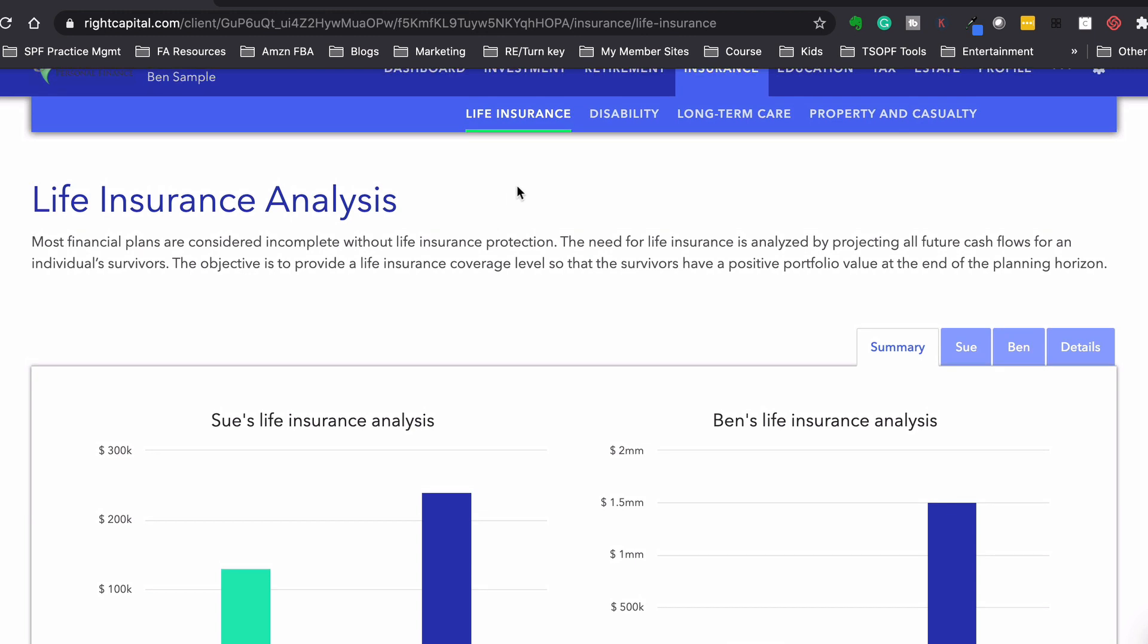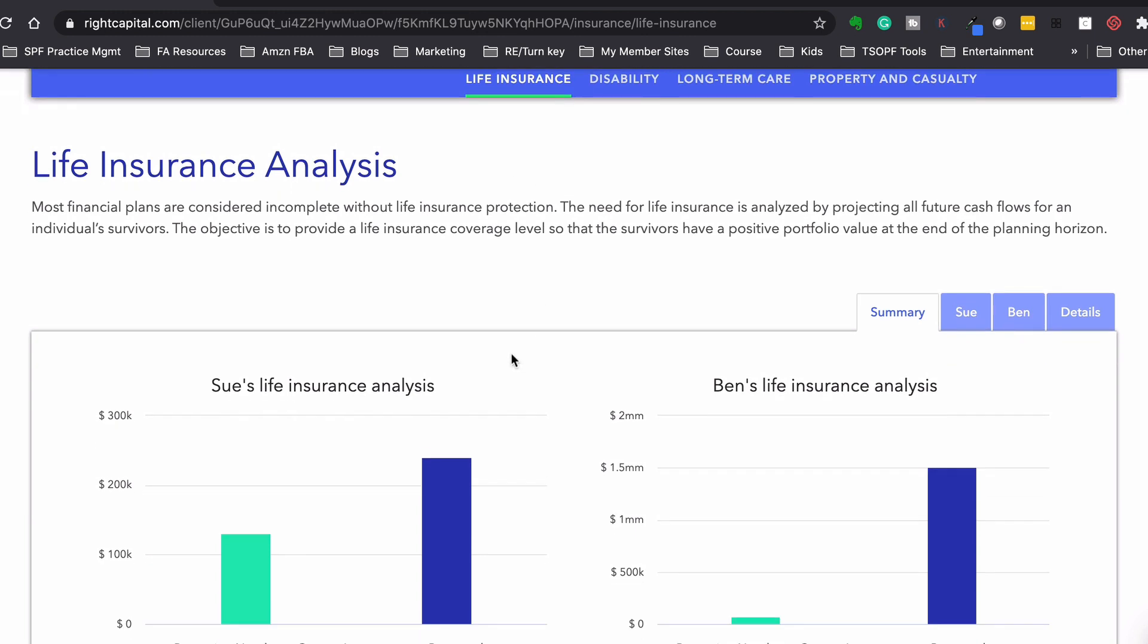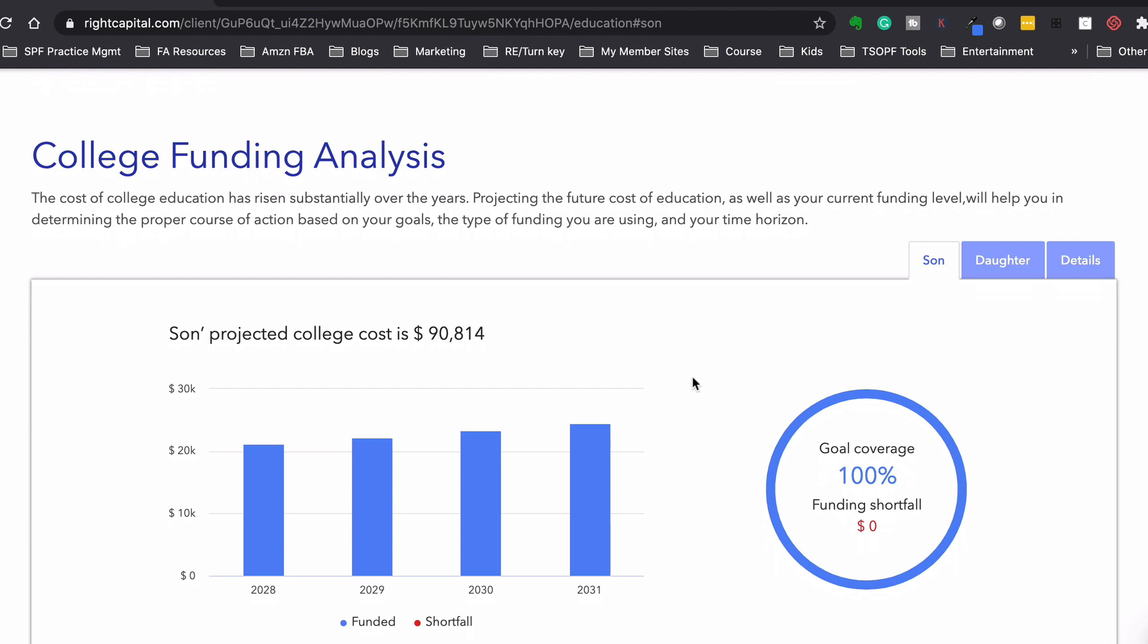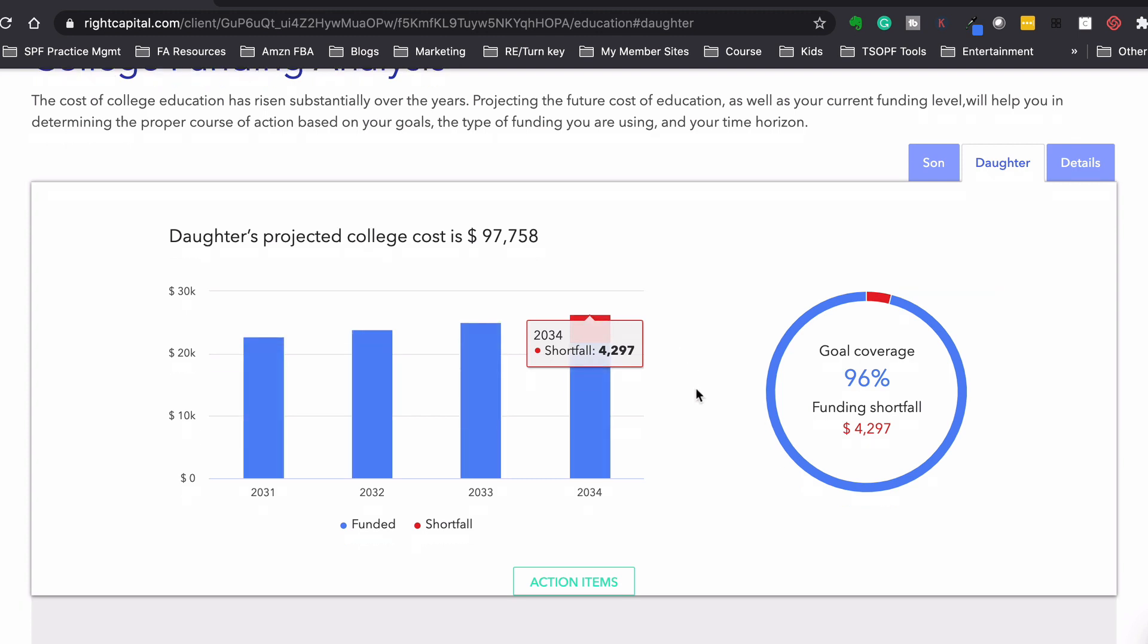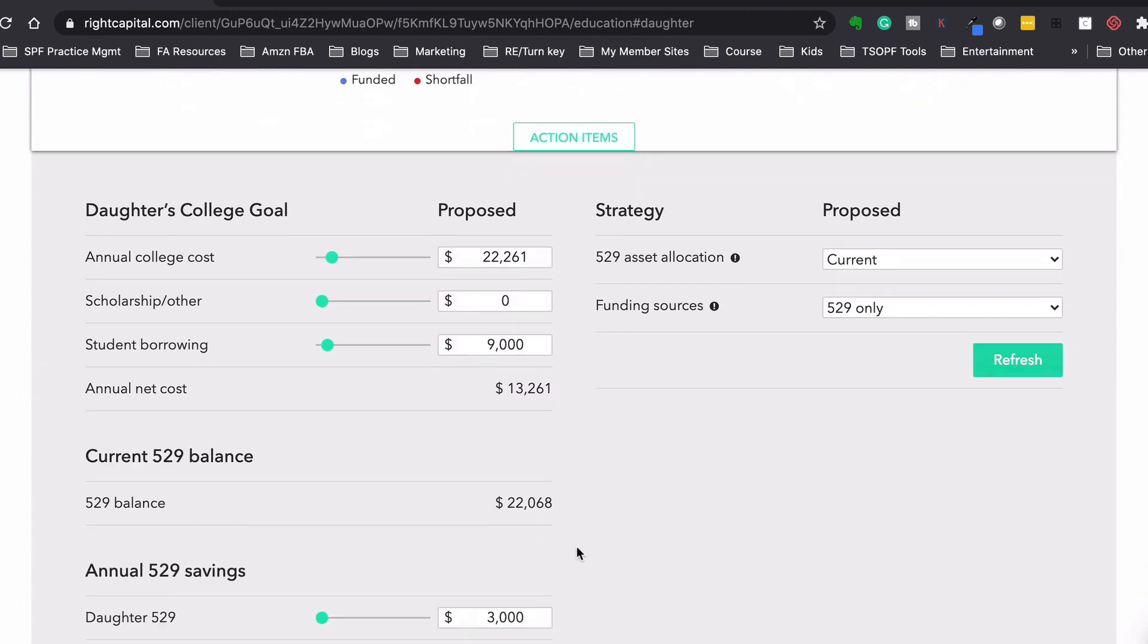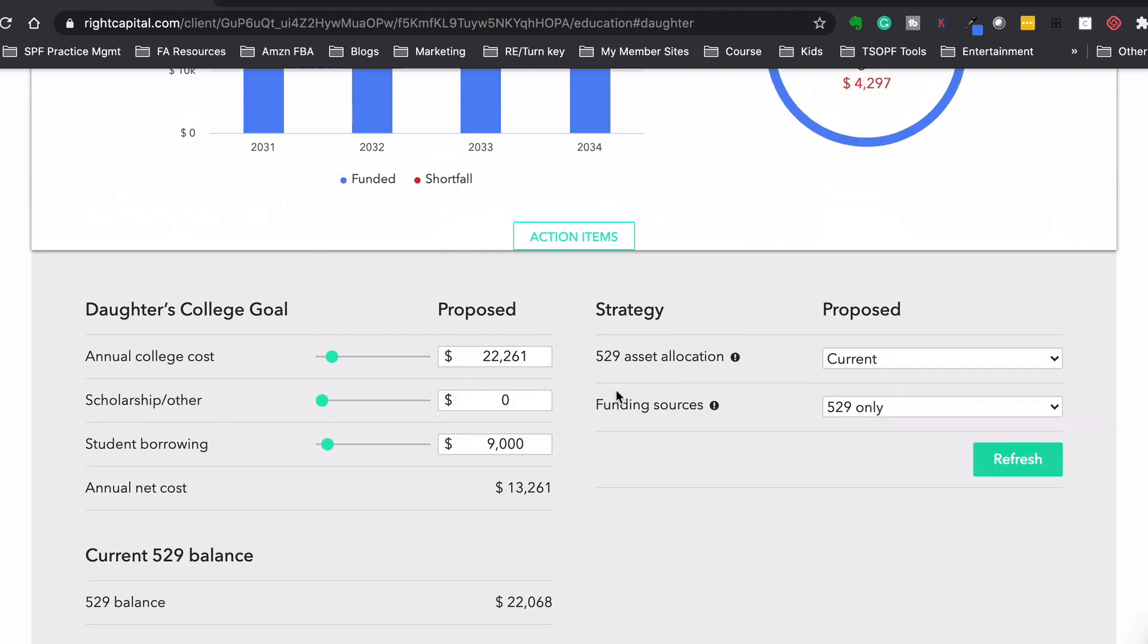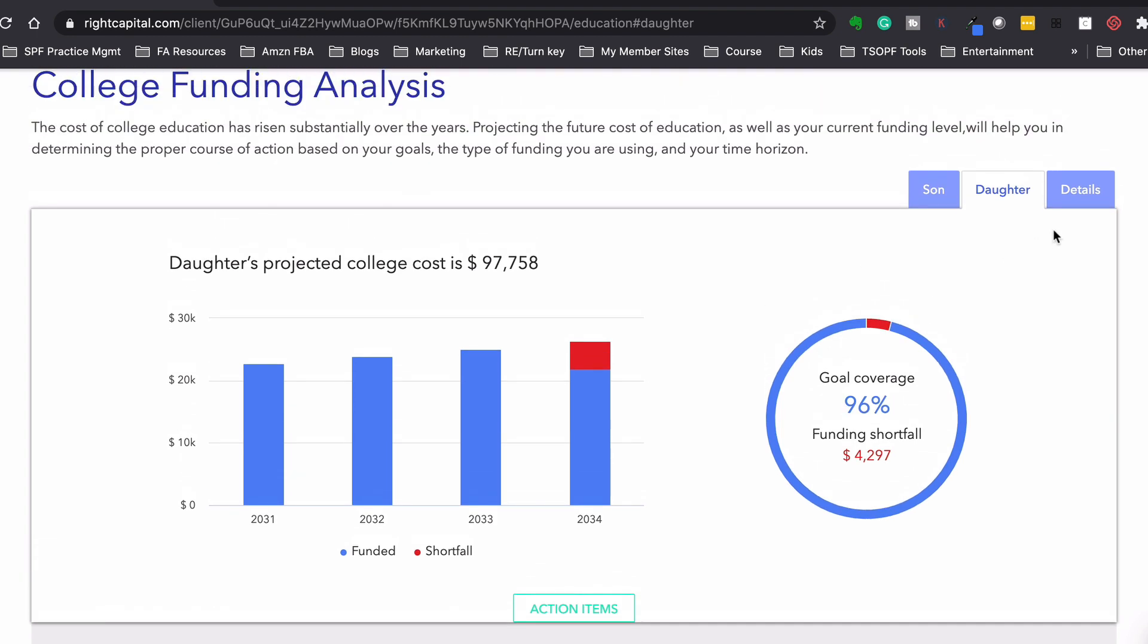It'll give us an analysis for life insurance. Do they have enough life insurance? Do they need more? Same thing with disability insurance, long-term care. We could analyze property and casualty insurance in here. For the college funding, it'll tell us, are we going to hit our goal or do we have a shortfall? I think for the daughter, I set it up so there's a little bit of a shortfall there towards the end. And we could do a strategy. We could see, well, how much do we have to add in order to not have a shortfall? What could we do to get it to where we're paying 100% of what our goal is for college.